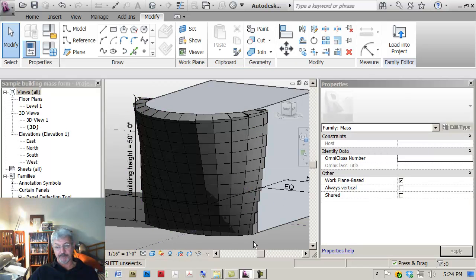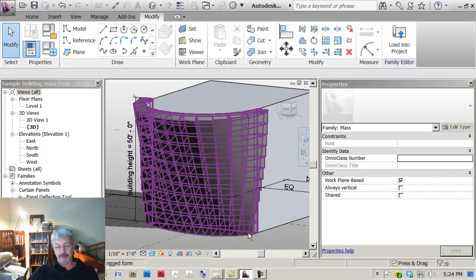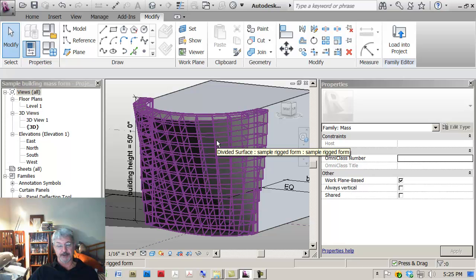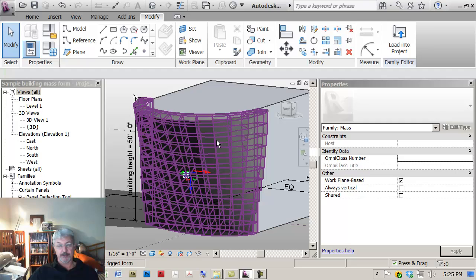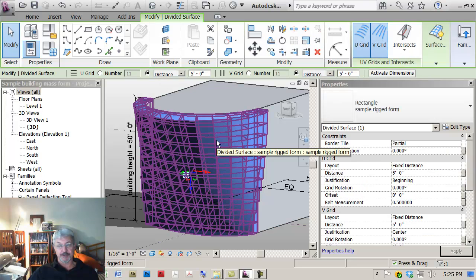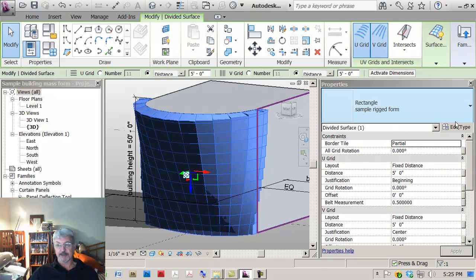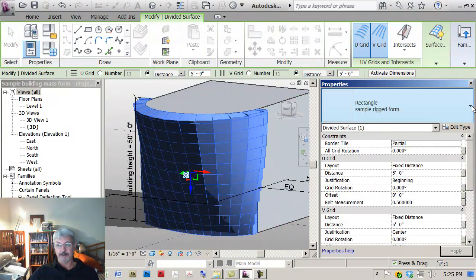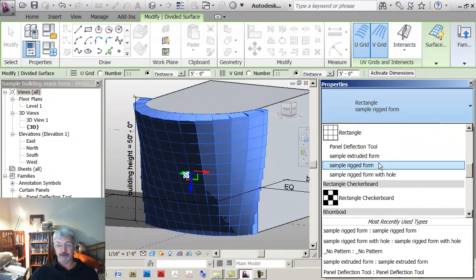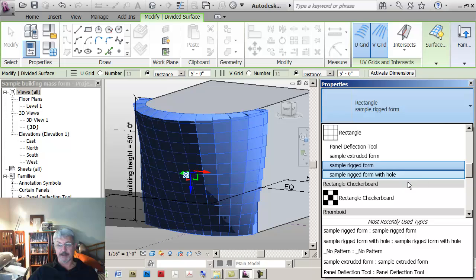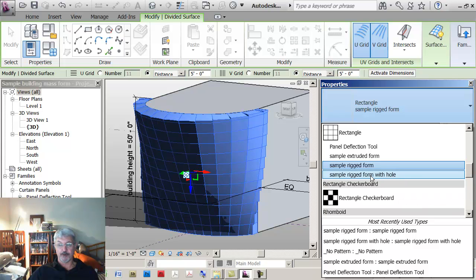So if I load this into the project and overwrite anything that was in there, at the moment what I've got is the pattern that was defined as the Sample Rate Form and what I'm doing is selecting it, go down and now under Rectangle I've got the Sample Rate Form with Hole. Select on that and I should see the change in my model.